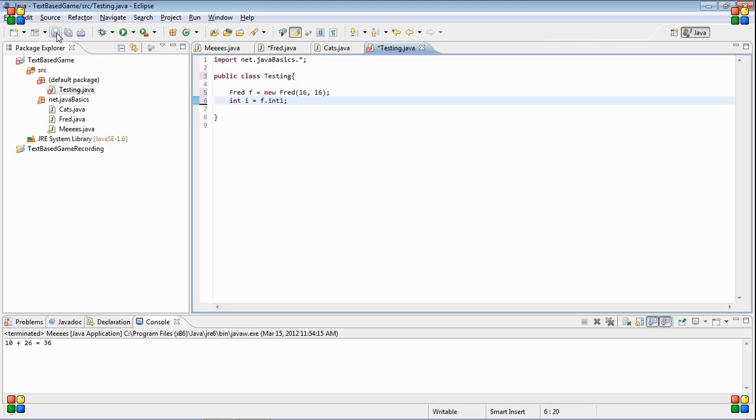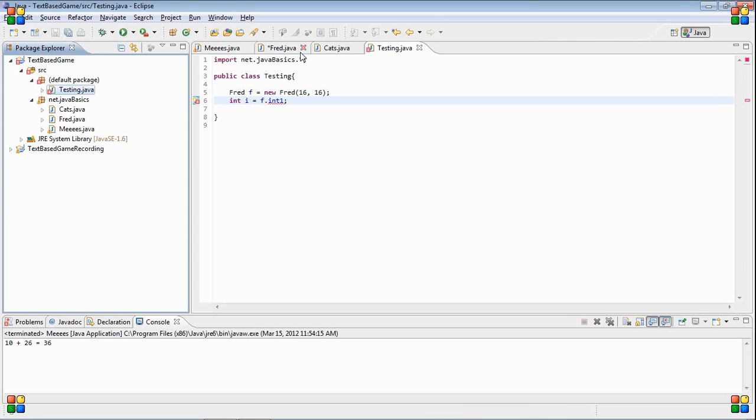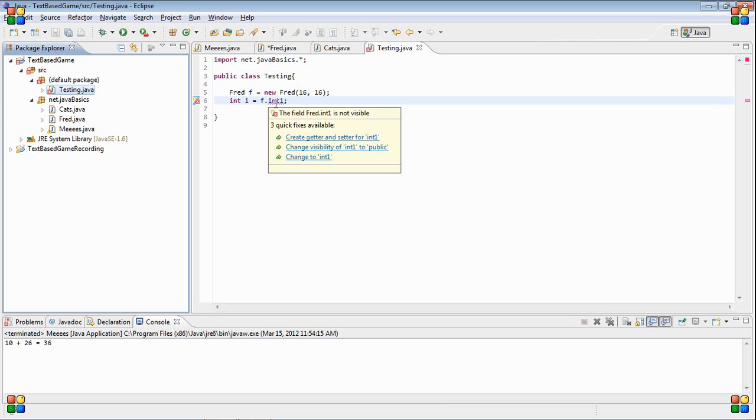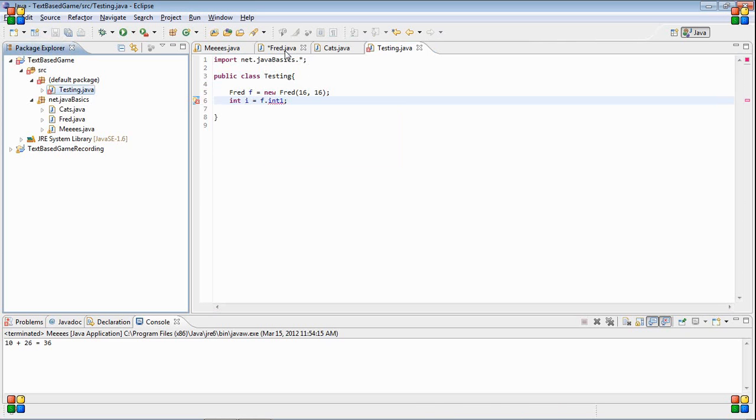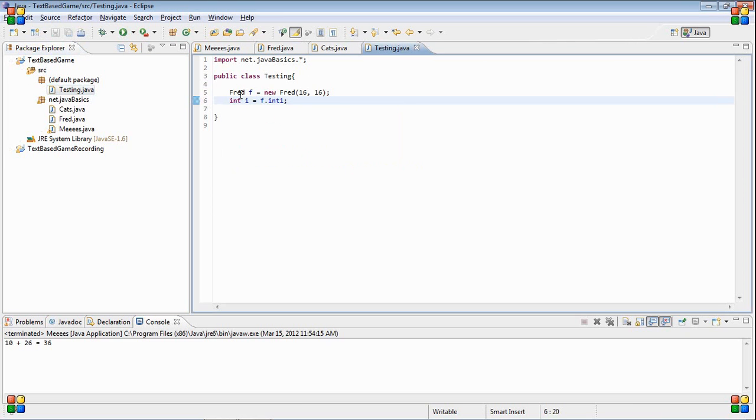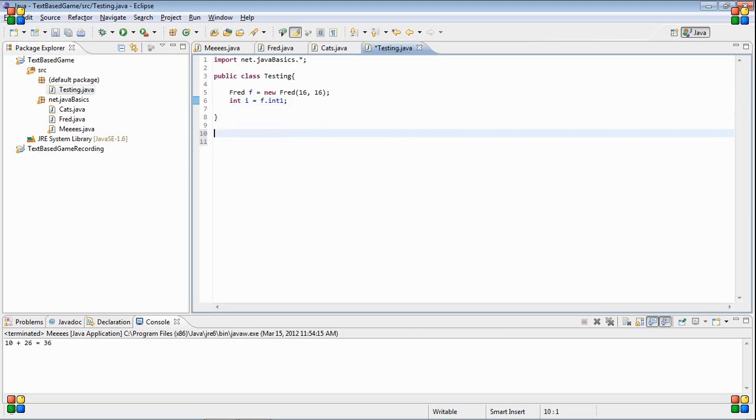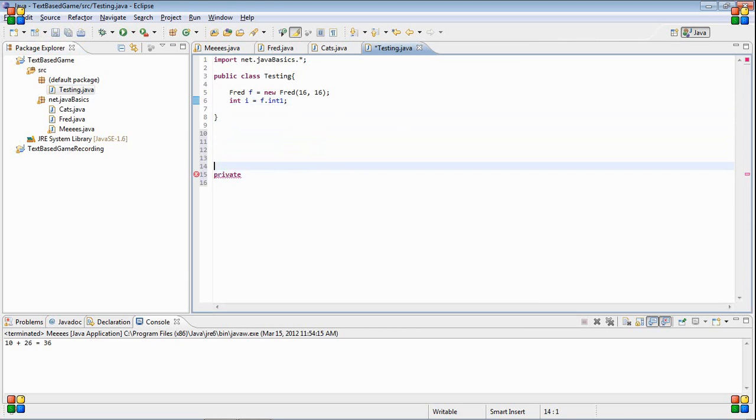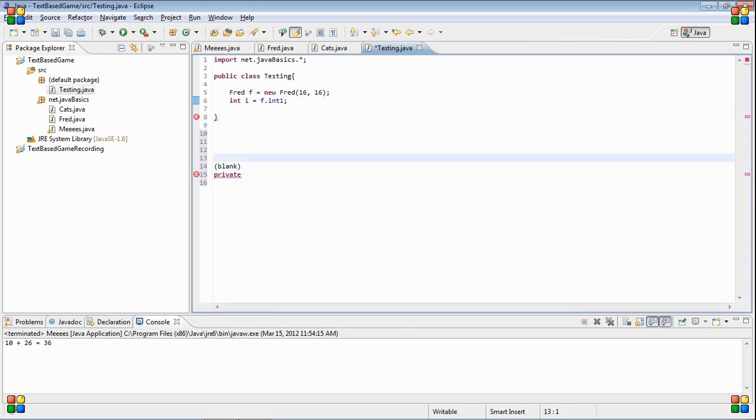I'm just going to draw out how that works. So the way it works is you have private, then you have blank, then you have protected, and then you have public.